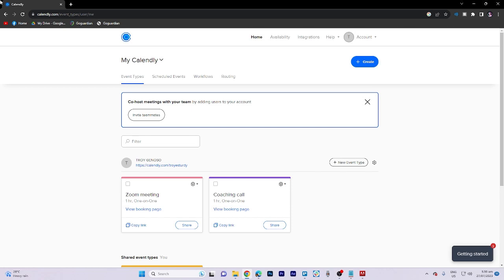In today's video tutorial, I'm gonna walk you through how to add multiple calendars on Calendly.